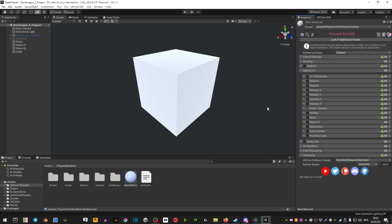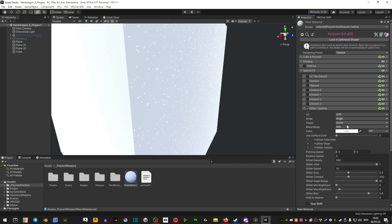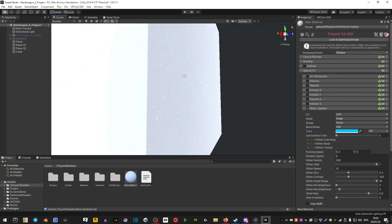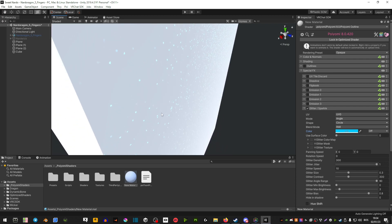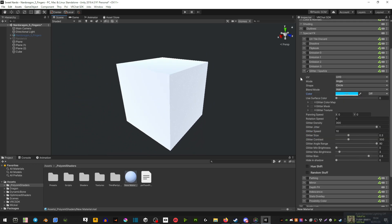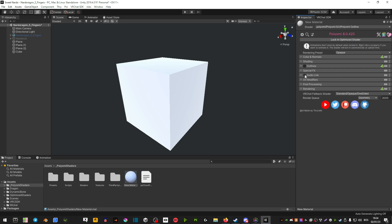Next we have glitter and sparkles. A lot of people don't know how easy this is to add — you can have glitter and sparkles on your avatar or textures. You just press the button and then play around with a few settings. Next is audio link, which is really cool — it's basically where your emission masks can react to the world's music. I made an entire video covering audio link so I won't go into it now, but it's here if you need it.